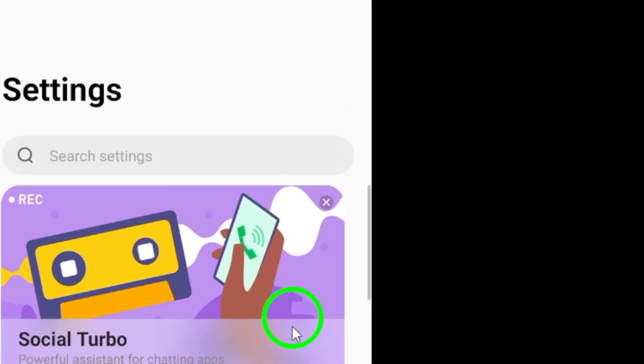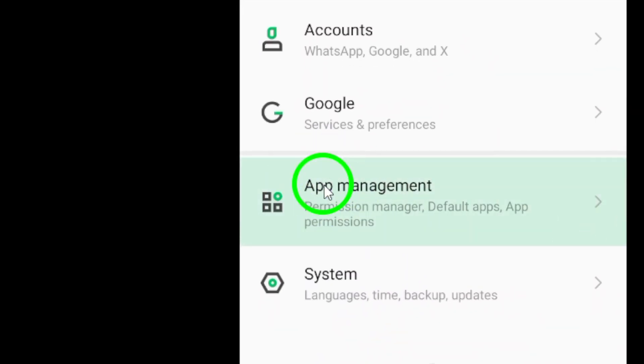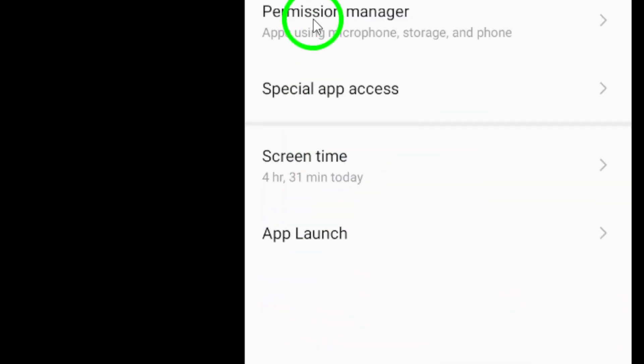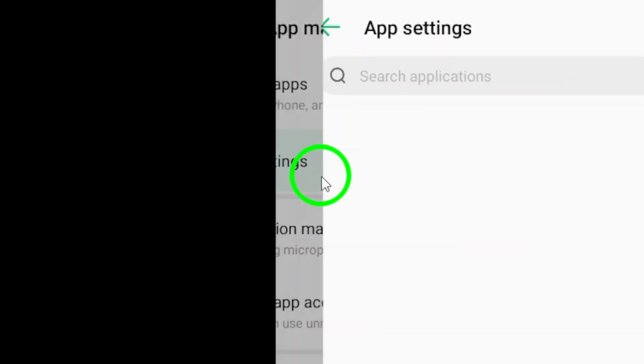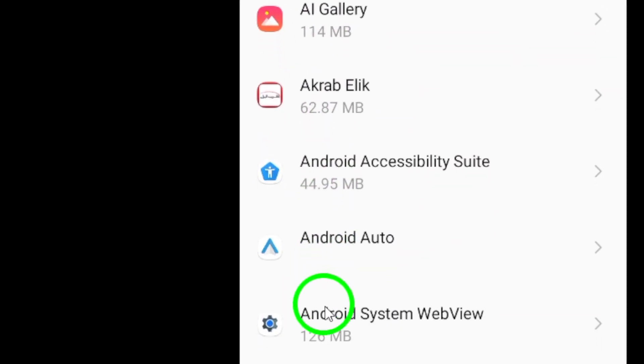Next, locate and tap on the Apps option within your Settings menu. This will display a list of all the installed apps on your device.